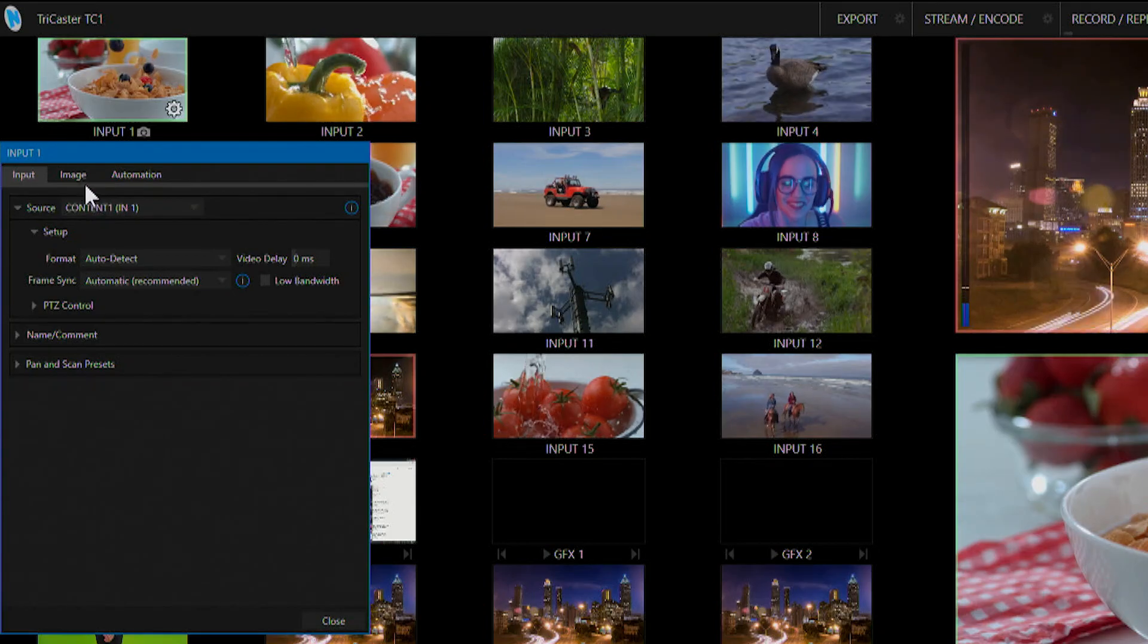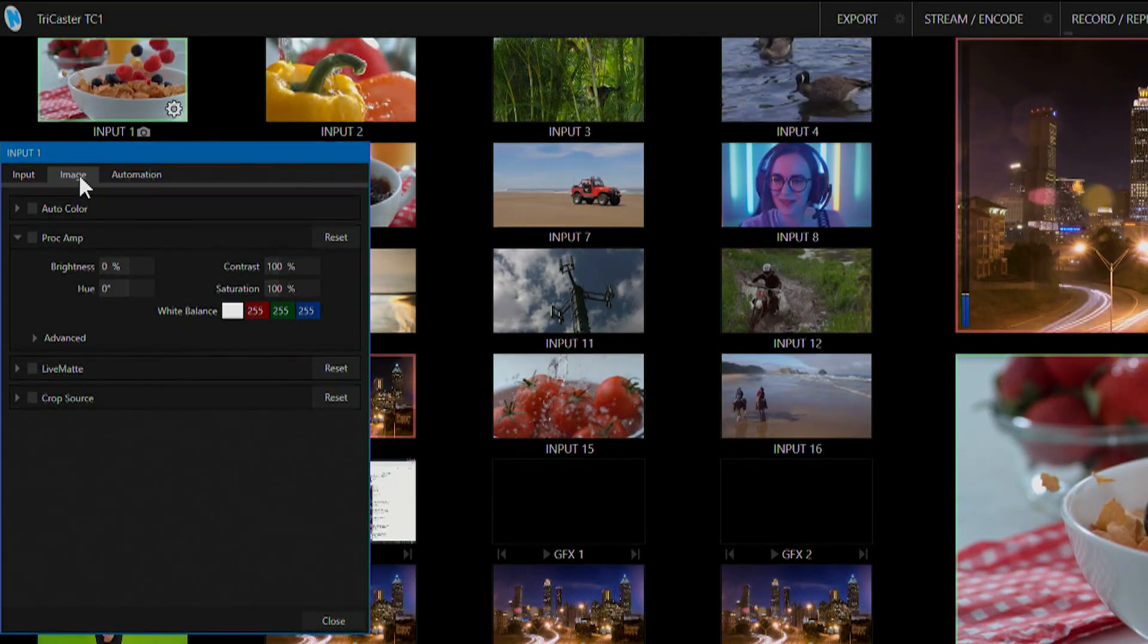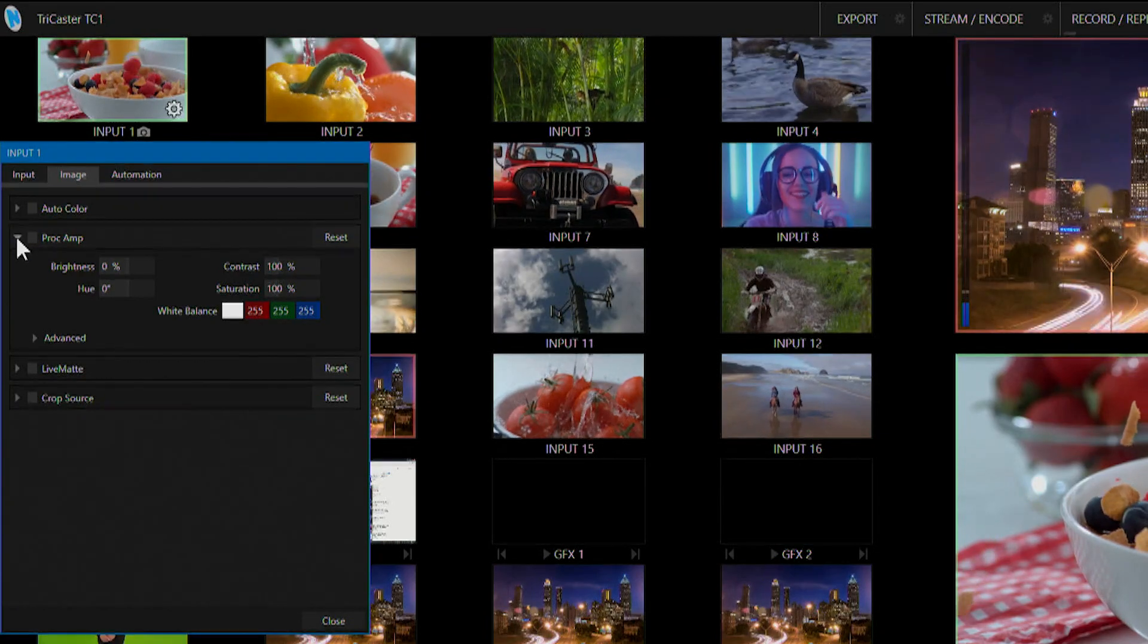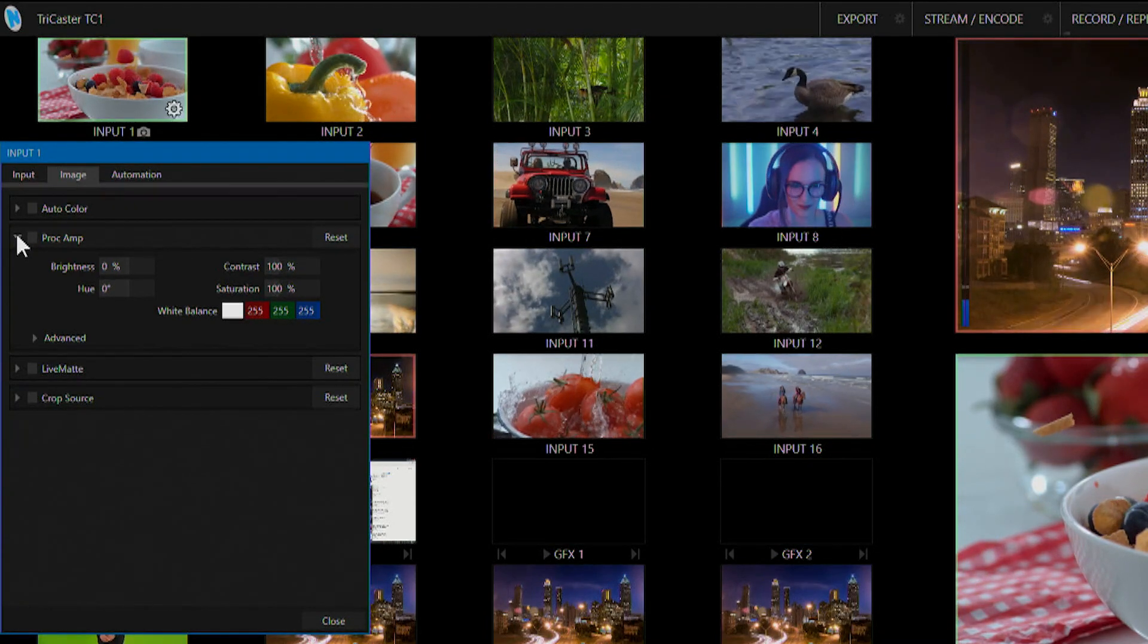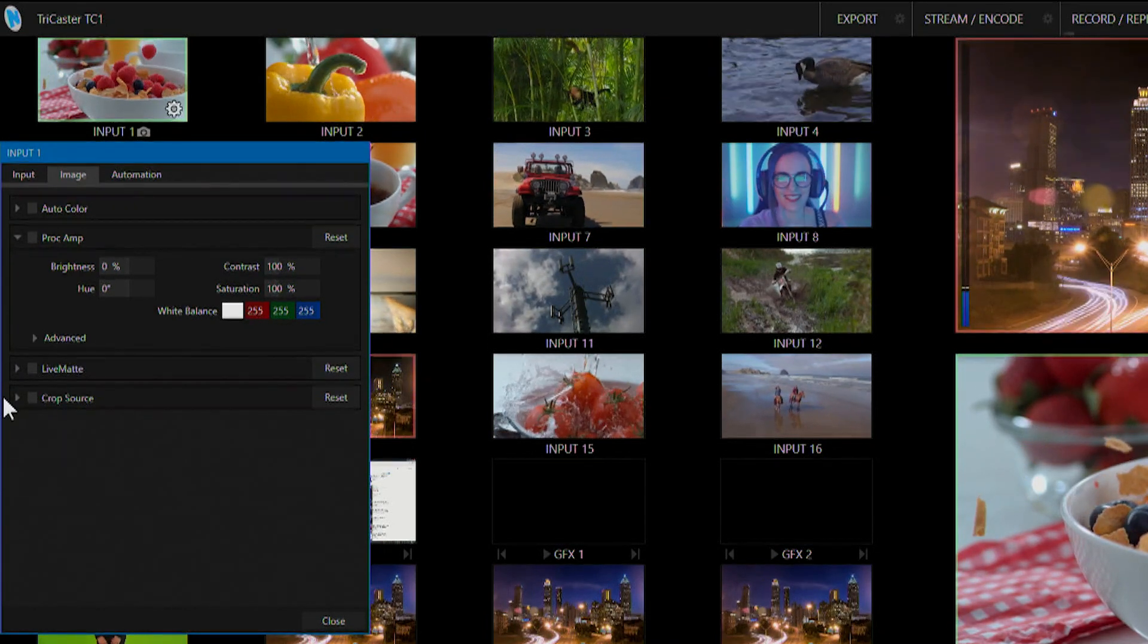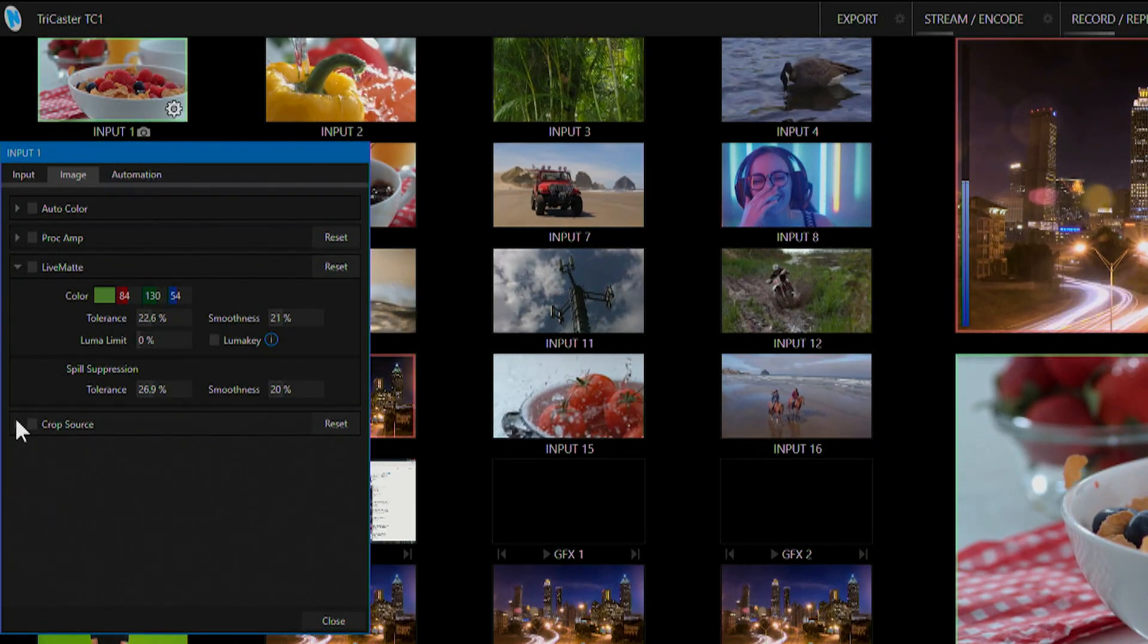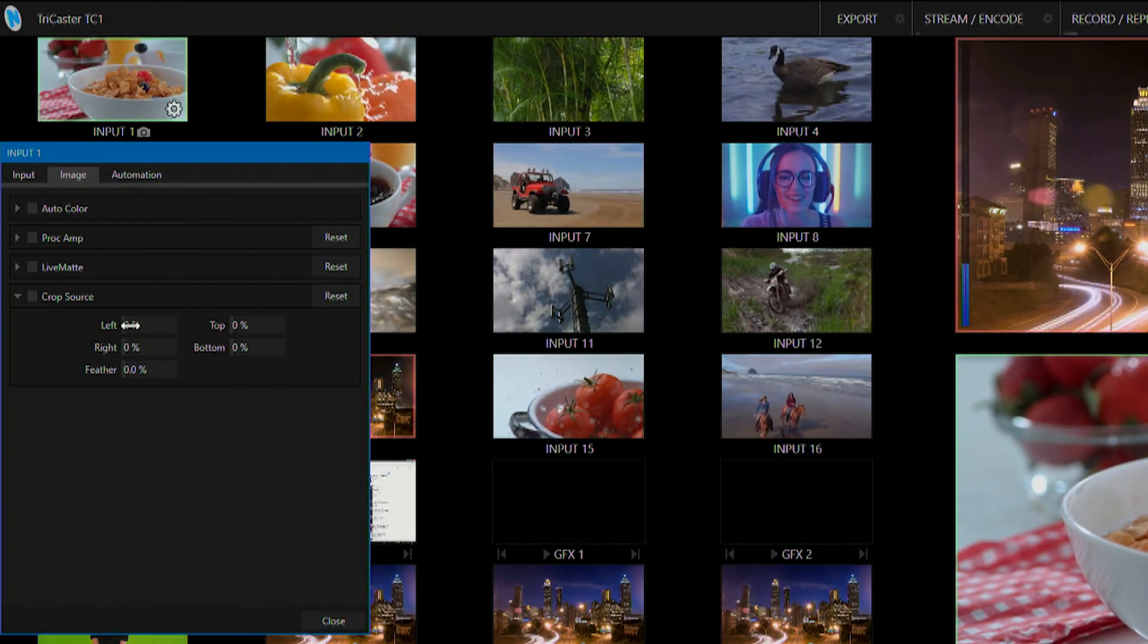Next we have our image tab at the top here. This is where we can do auto color correction, select and make adjustments to our proc amp, also set up our live mat, and crop the source as we need to.